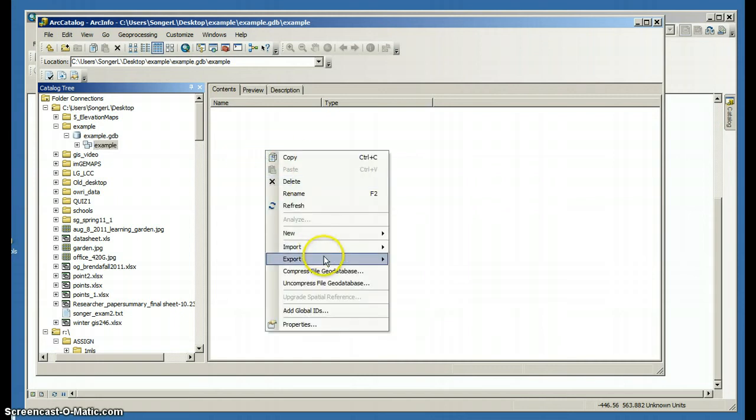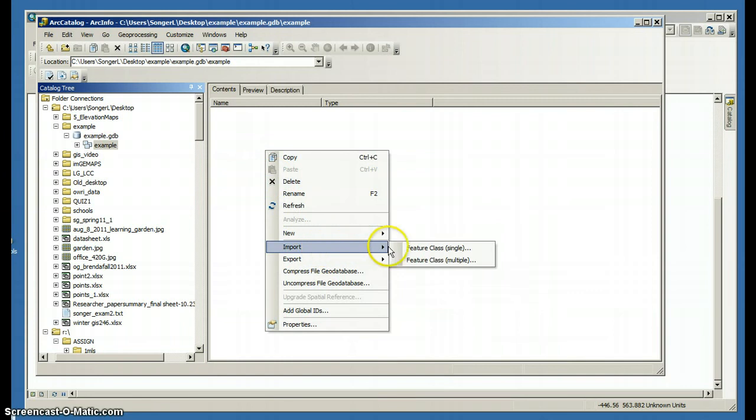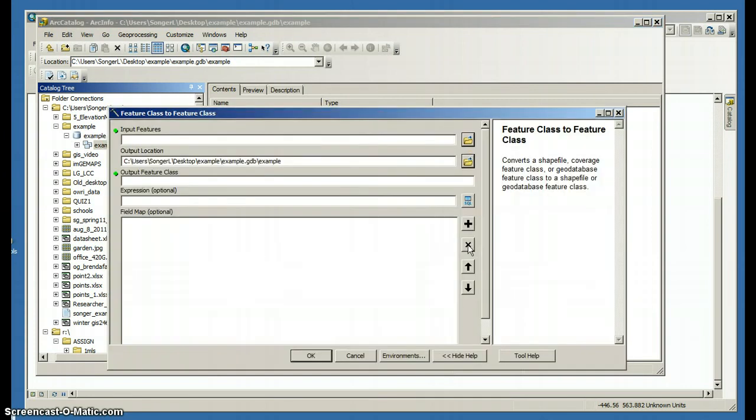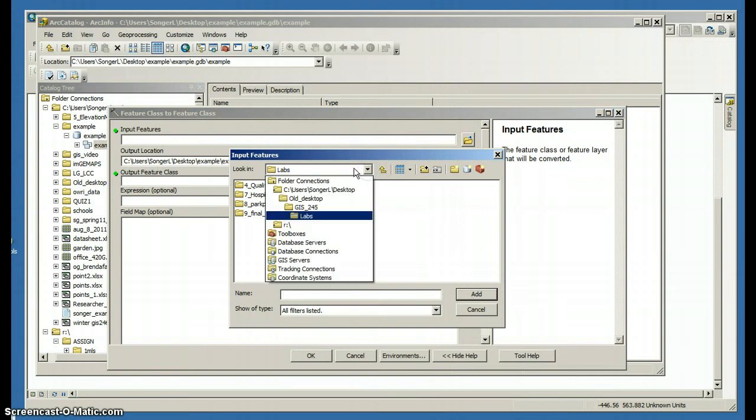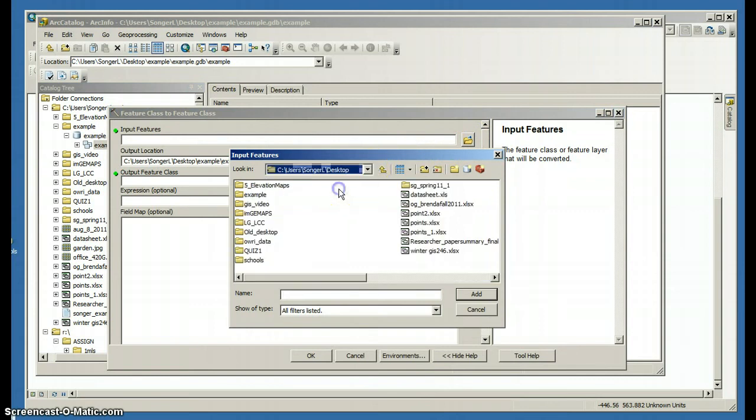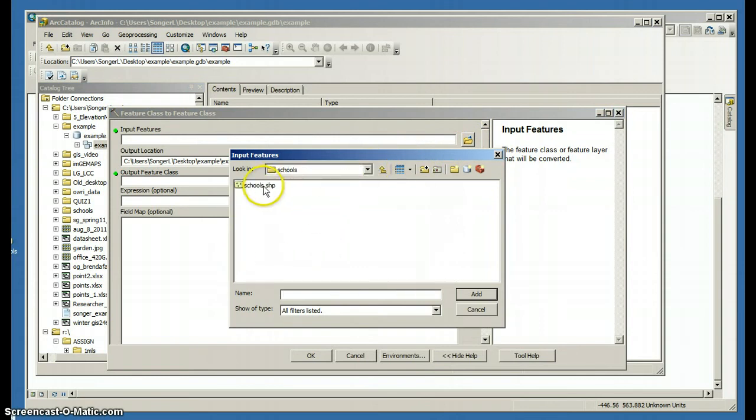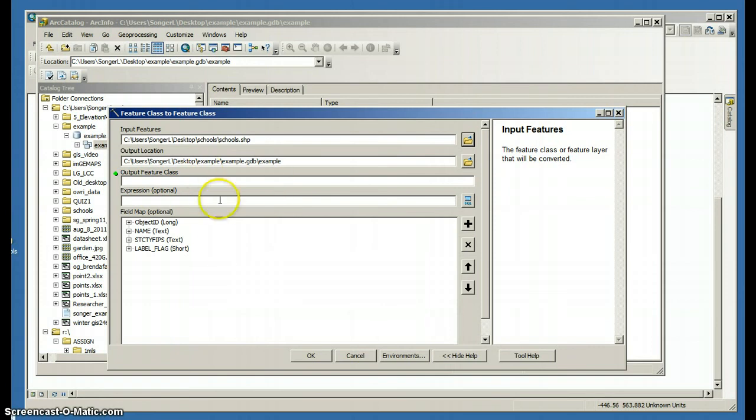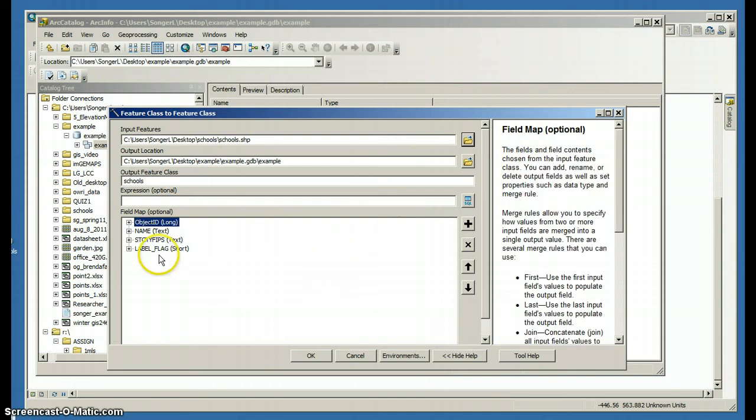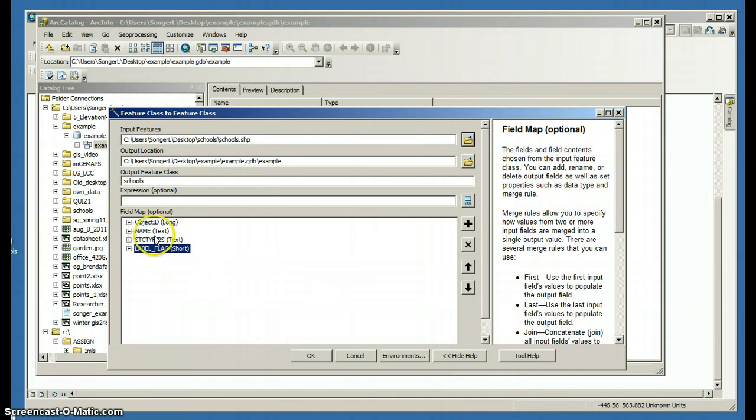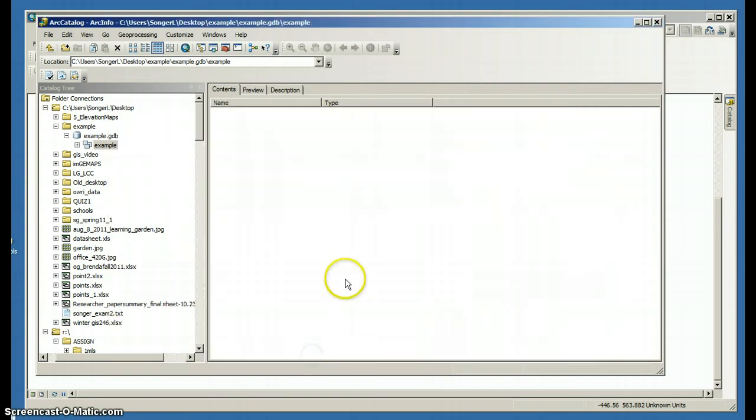One, I'm going to import an existing shapefile. And I have to navigate to that file. And I'm going to name it schools. And I can see that it has a text field called name and a FIPS identification code. And I'm going to say OK.